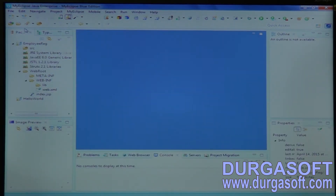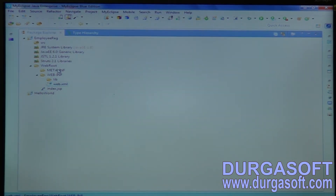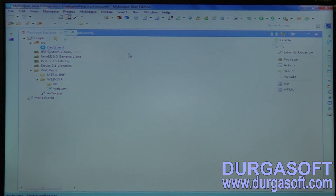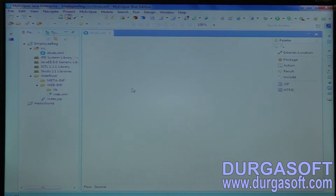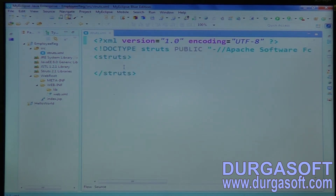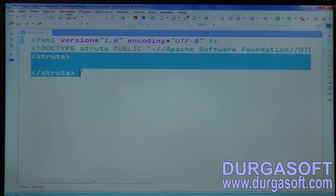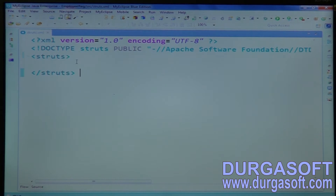If you see the src folder, one struts.xml file is also generated. In that struts.xml file, by default one DTD is added. If you see the source, just a DTD is added here with the root tag struts. The remaining configurations we have to do here.